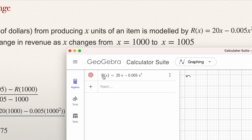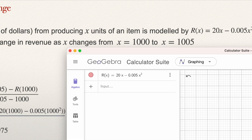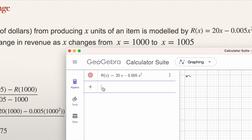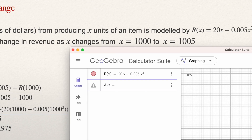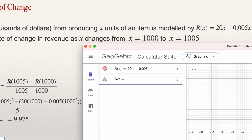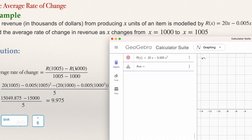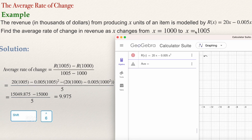Now you understand that r of x is this function. If you want to compute r of 1005, the only thing you need to do is substitute x by 1005. You can now use the formula for the average rate of change. It's good to give a name to everything in algebra or any software. You're going to call it 'average', or A, or whatever name you want, and press equal to define it. The formula will be r of 1005.